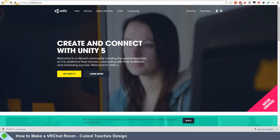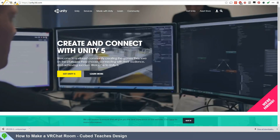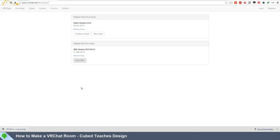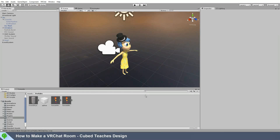First, you're going to want to download Unity 5, and then download the SDK from here, and of course you'll need VRChat itself. Create a new project — I'll name mine VRChat tutorial. Make sure it's set to 3D, and hit create project.